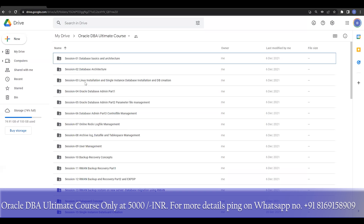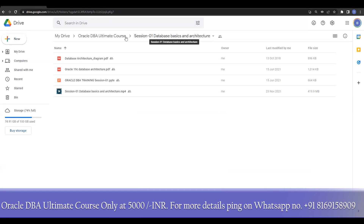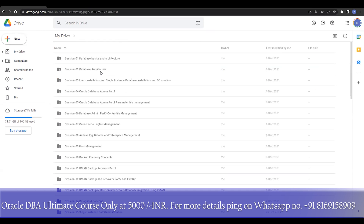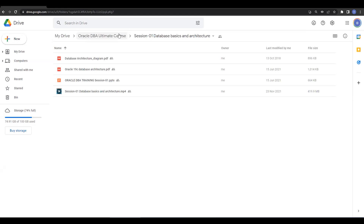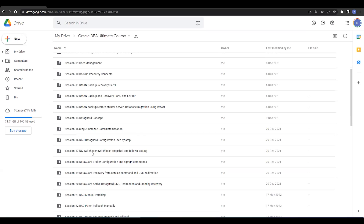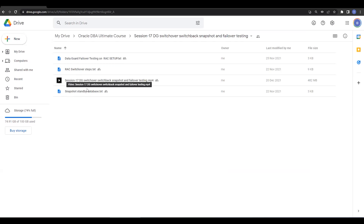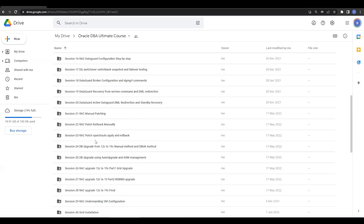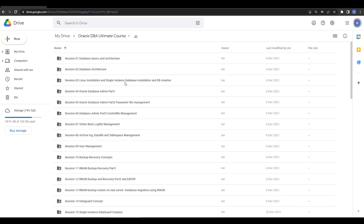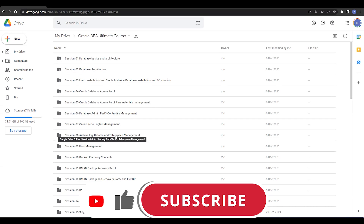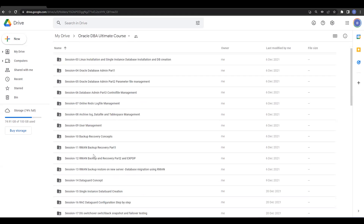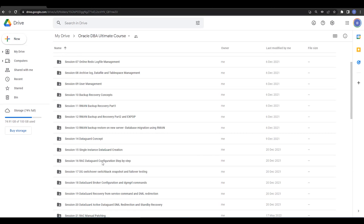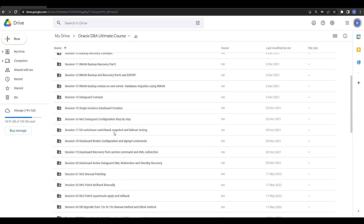Let me show you what you are going to get. For example, looking at the Oracle database architecture, the first session — you'll be getting all these materials along with the video recorded sessions. You'll also be getting all the text files with whatever commands I've used. All these things are there: database architecture, Linux, single instance database creation, database admin parts one and two, control file management, redo log file management, archive, user management, backup and recovery concepts.